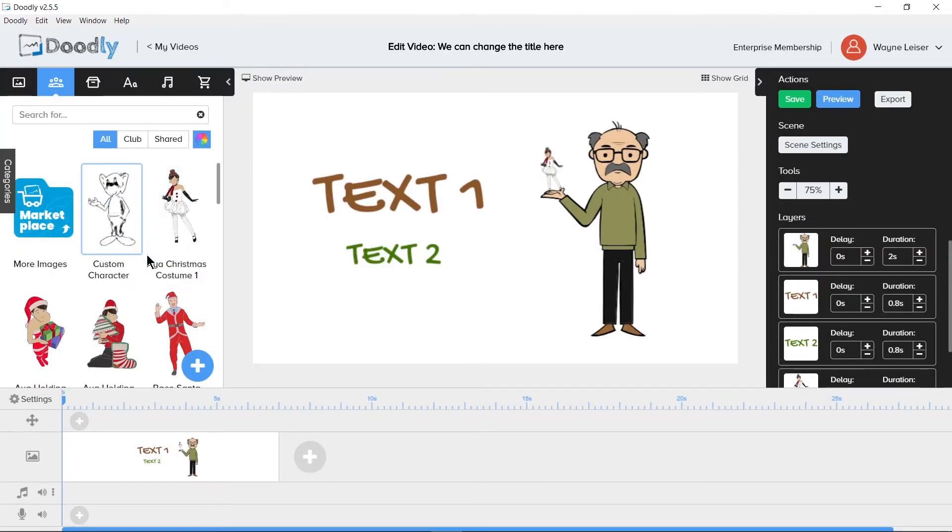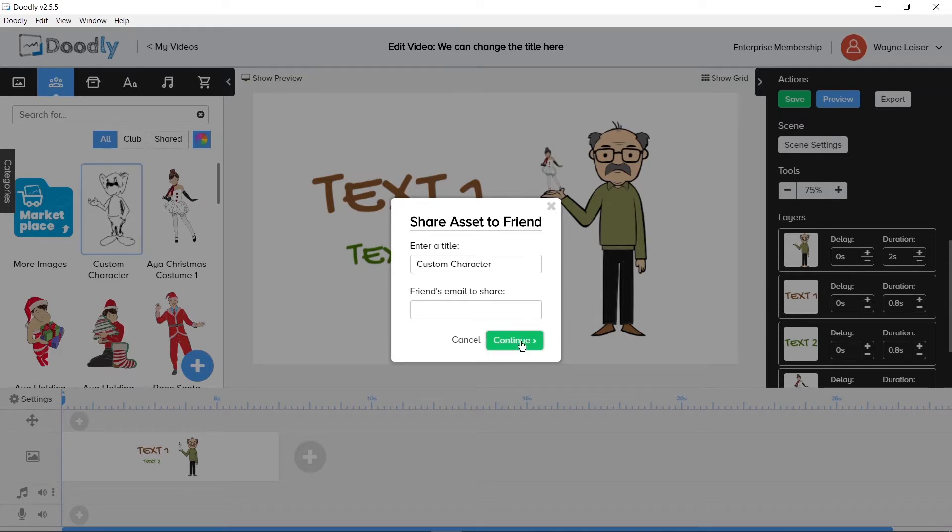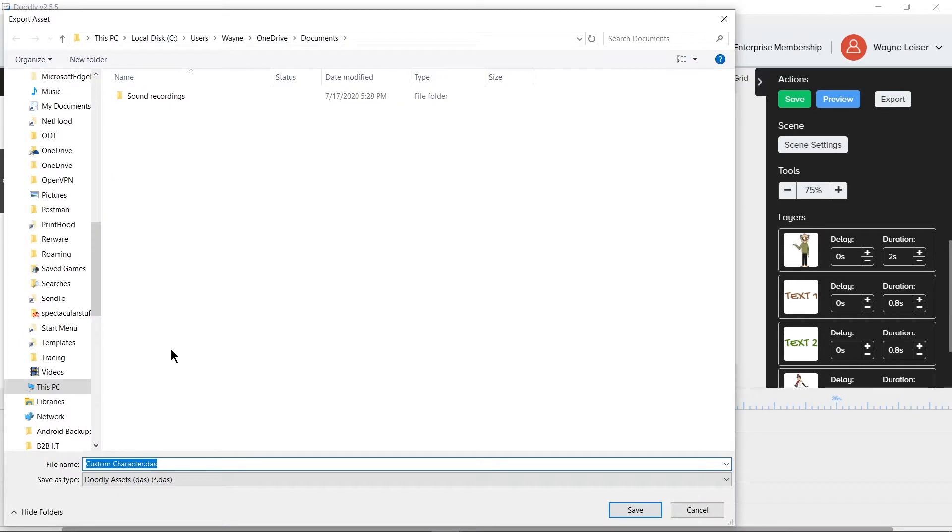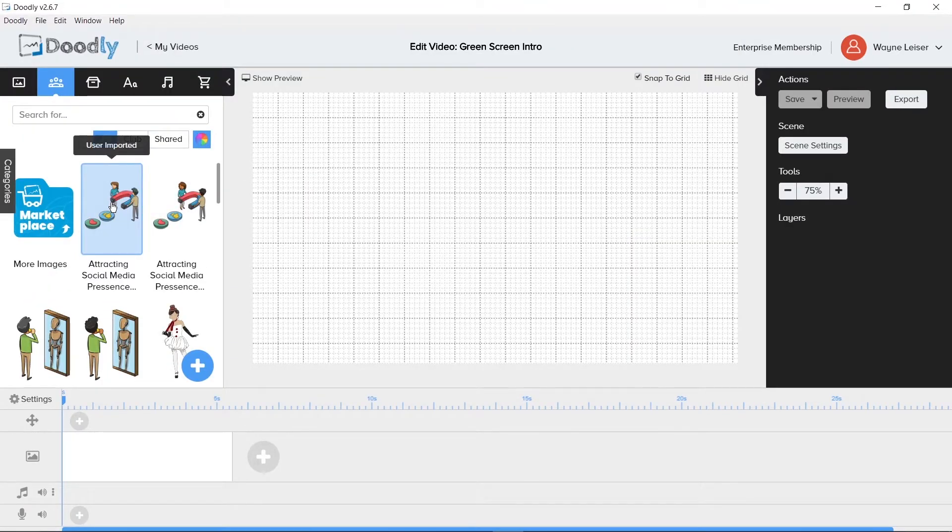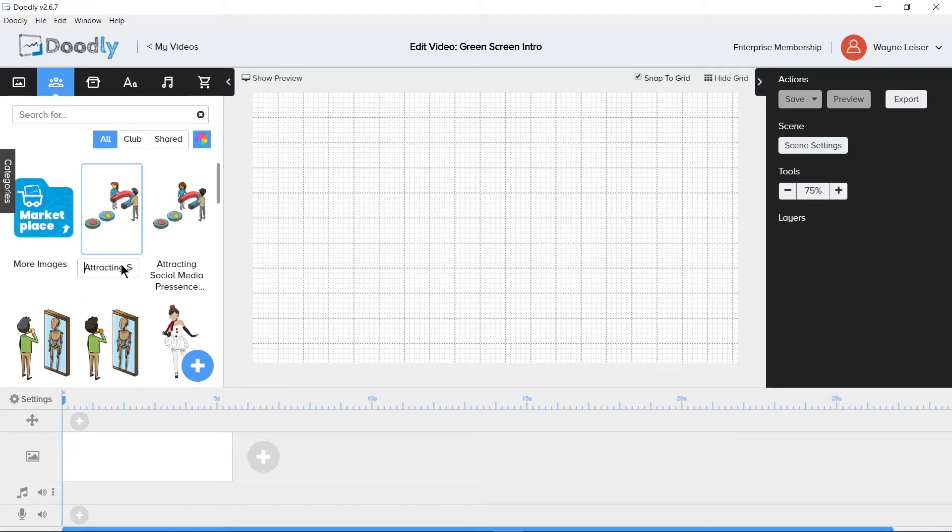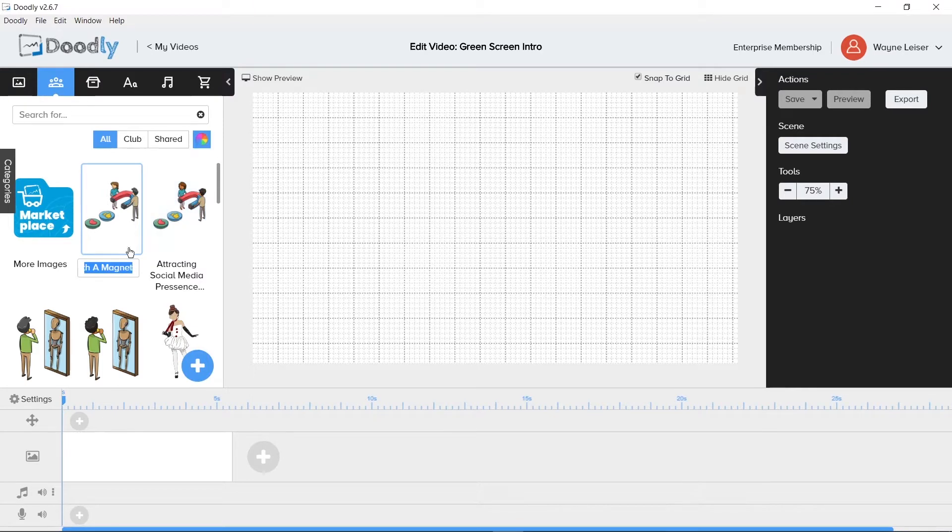Share allows you to share the asset with someone else that also has doodly. You will need to know their email address that they signed up with in doodly to share it with them. Export allows you to export the image as a .das file or doodly assets file. When you are renaming an asset file, it renames it in place. You cannot see the entire name if it is too long. But the same rules apply as if you were working in Microsoft Word or Notepad if you want to highlight and erase the text or shift and arrow key or shift control arrow key to highlight if you are on a Windows computer. Command would be if you are on a Mac.